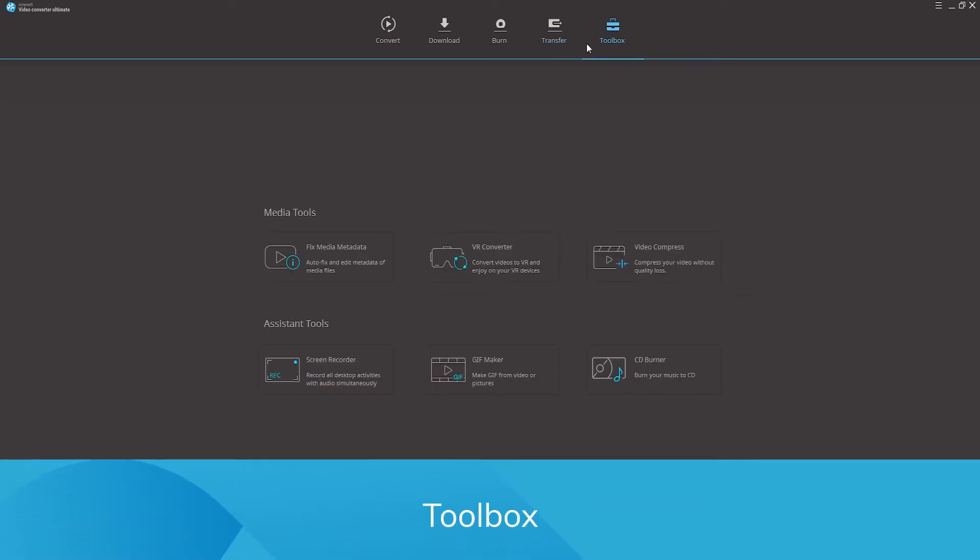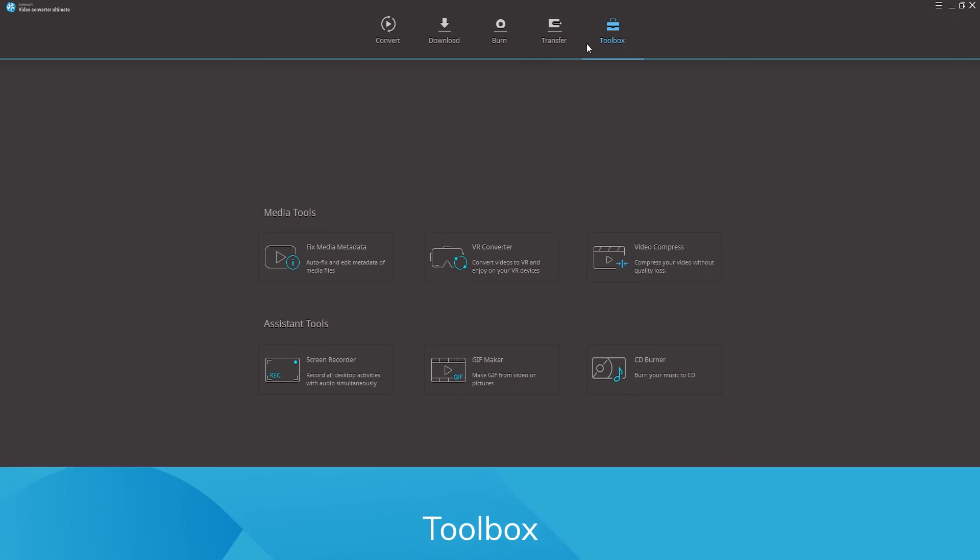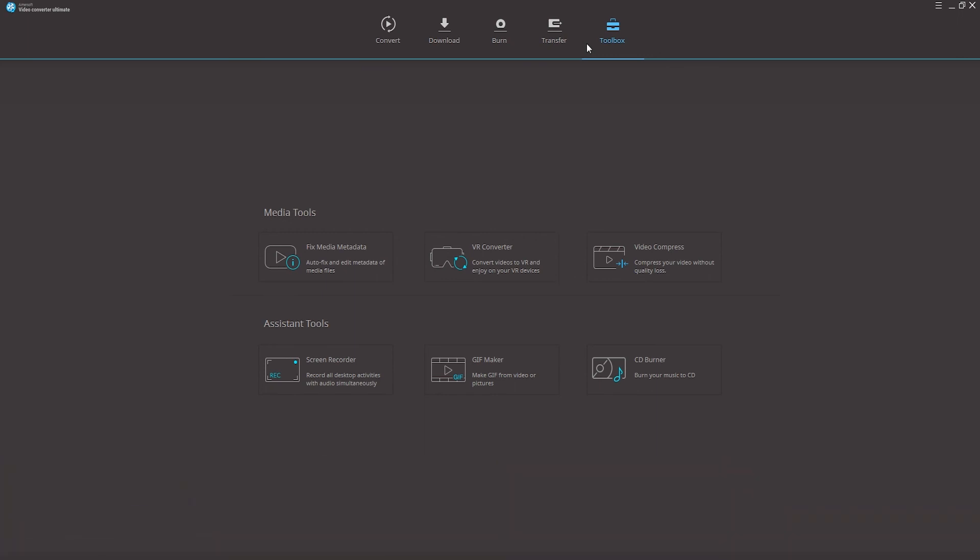Toolbox. There are more features in the toolbox, and on Windows there's a VR converter, there's also video compressor, a screen recorder, a GIF maker, a CD burner, and a tool to fix media metadata.